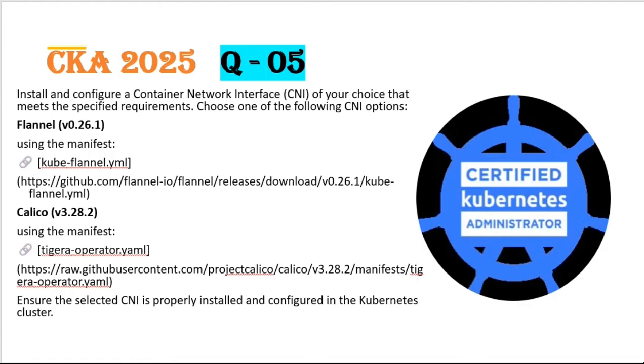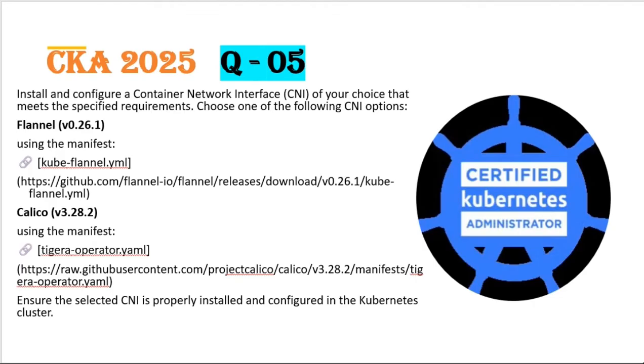This question says we need to install and configure container network interface of any one of our choice. Here we have two container network interfaces, one is Flannel and one is Calico. For this question, we'll discuss how to install Flannel in our Kubernetes cluster in exam environment.